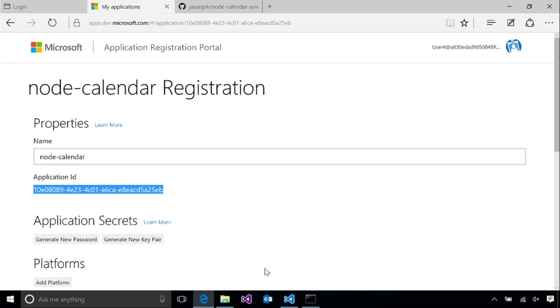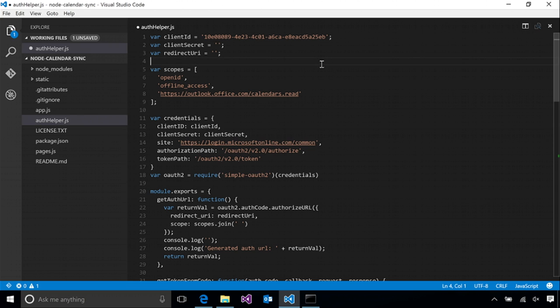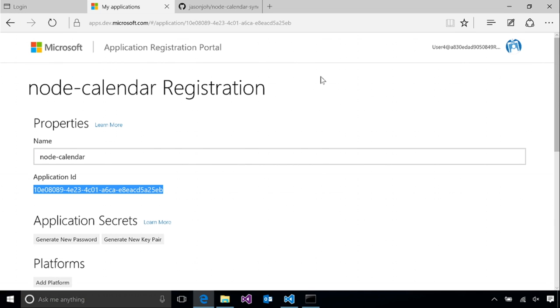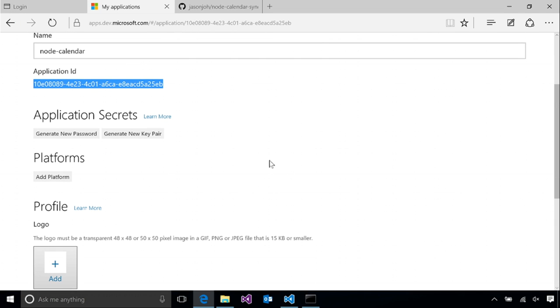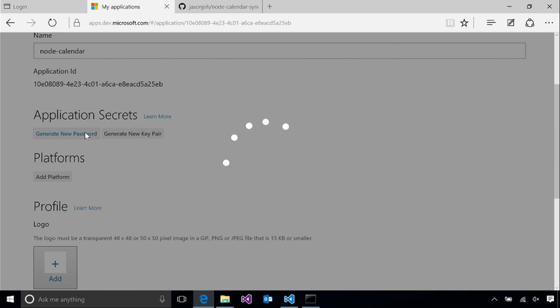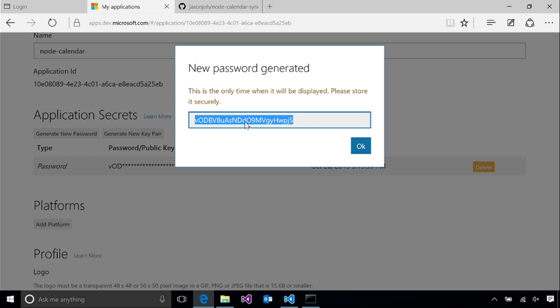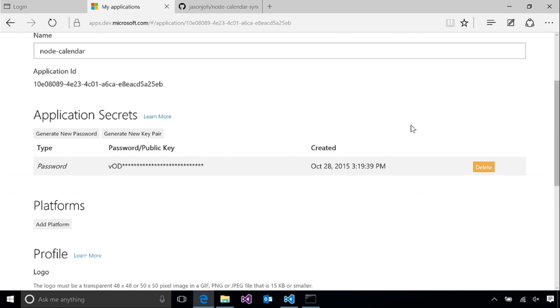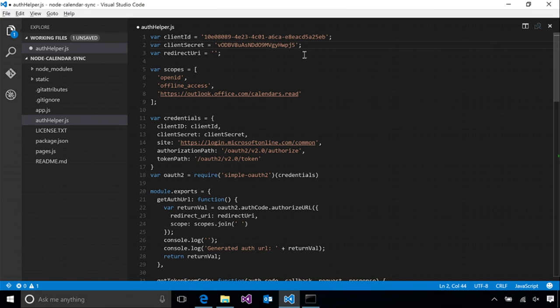So I'll just copy the application ID here and put it in for my client ID. The next thing that we need to do is get a client secret. We can do this here by generating a new password. Now pay close attention to this dialog. This is the only time that you'll be able to see this password. So you do need to copy it now. If you come back, you can only see the first three characters. So be sure to copy it when you generate it.